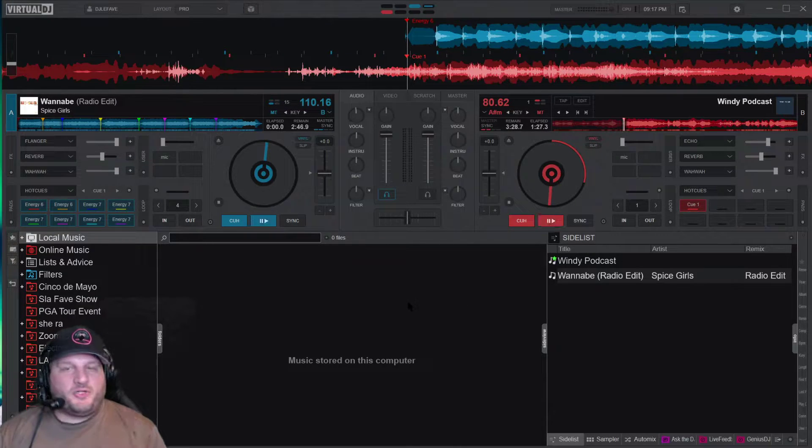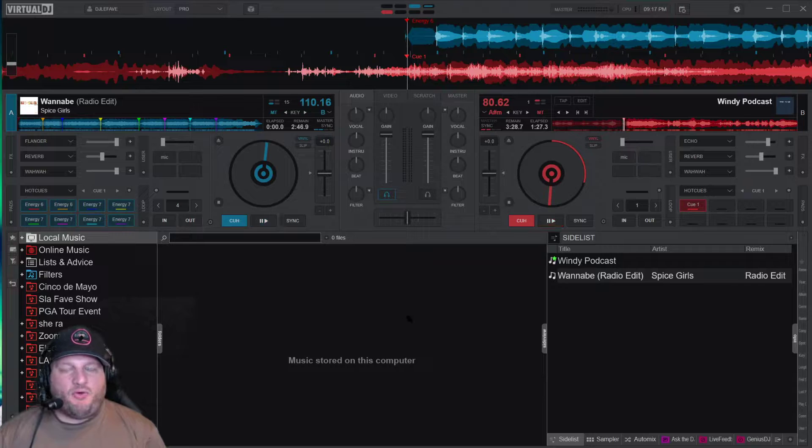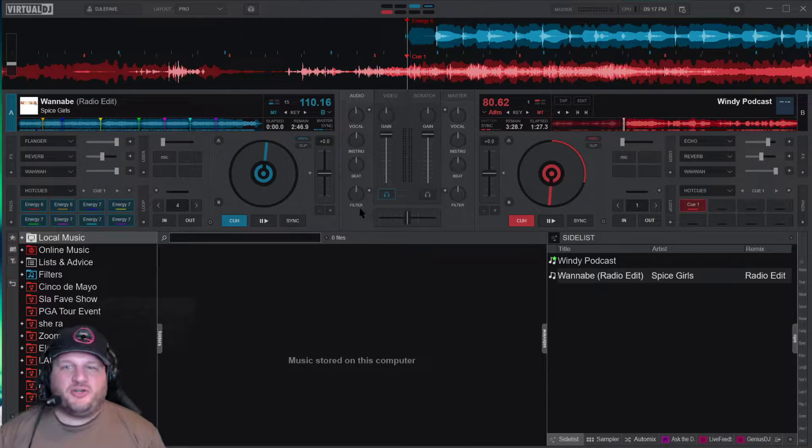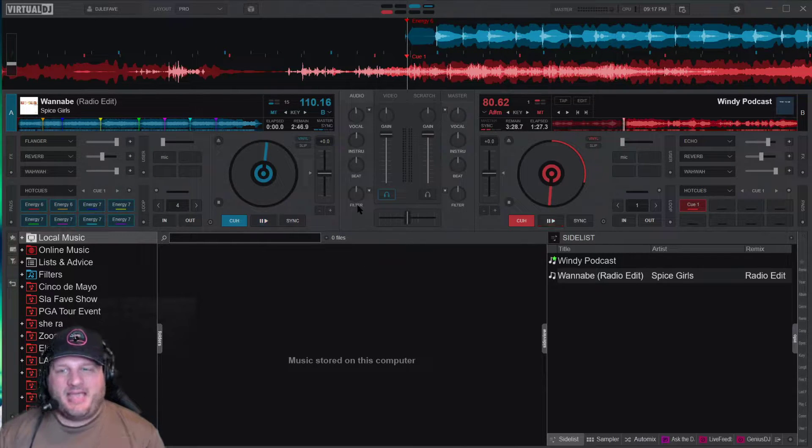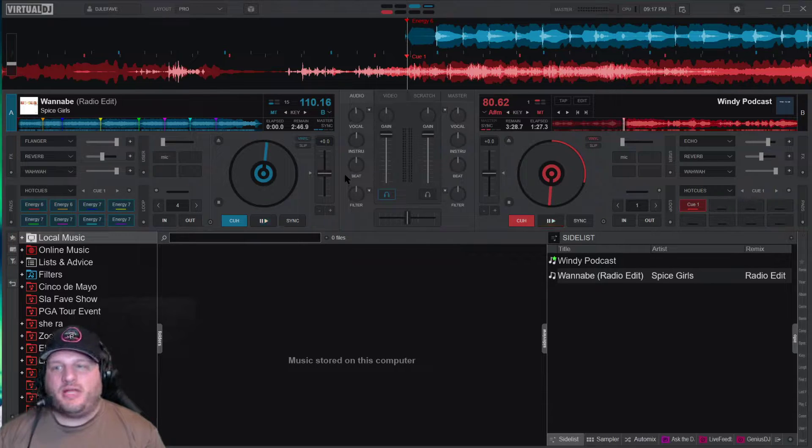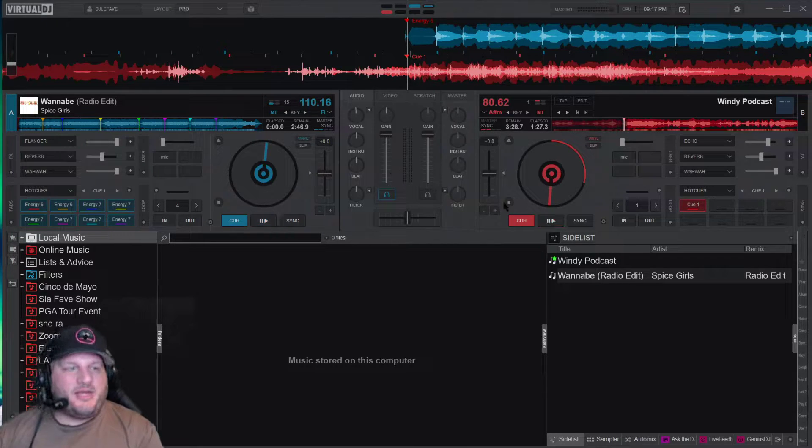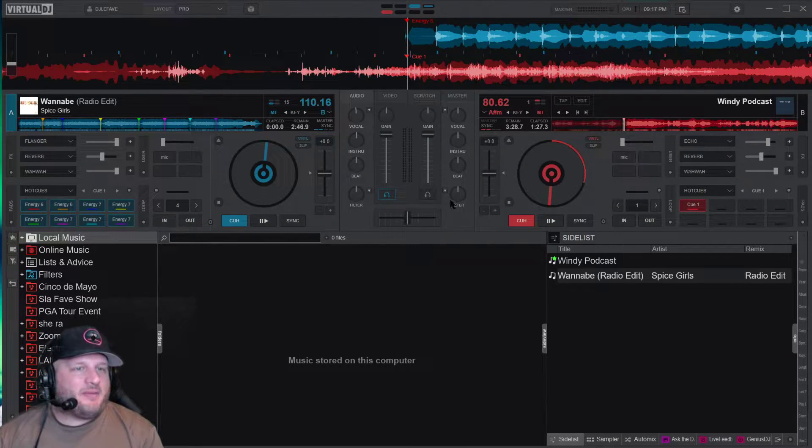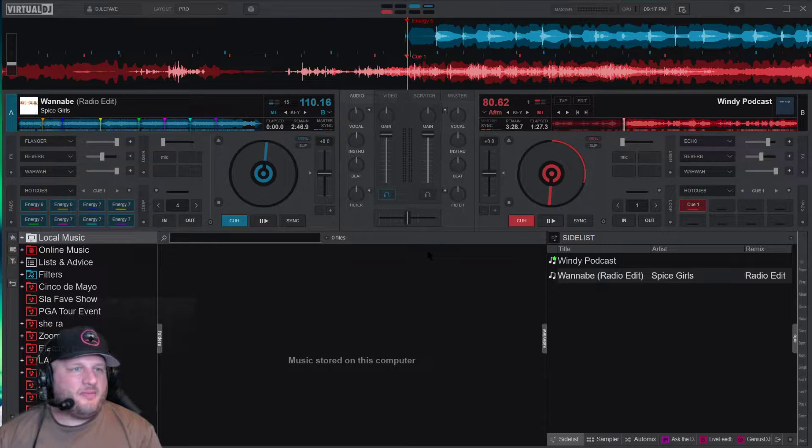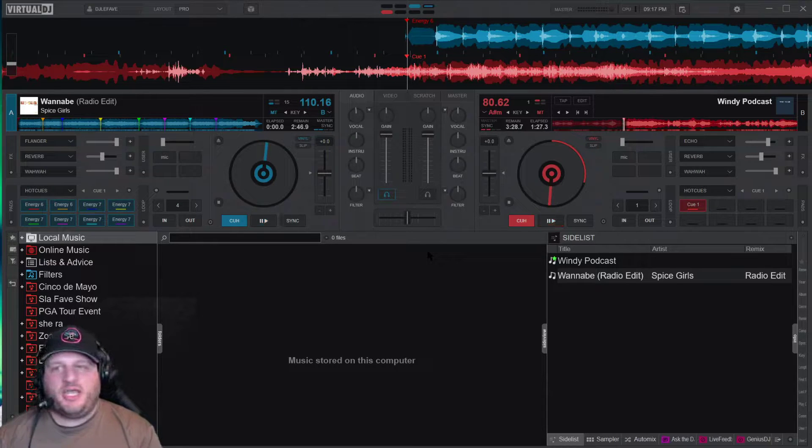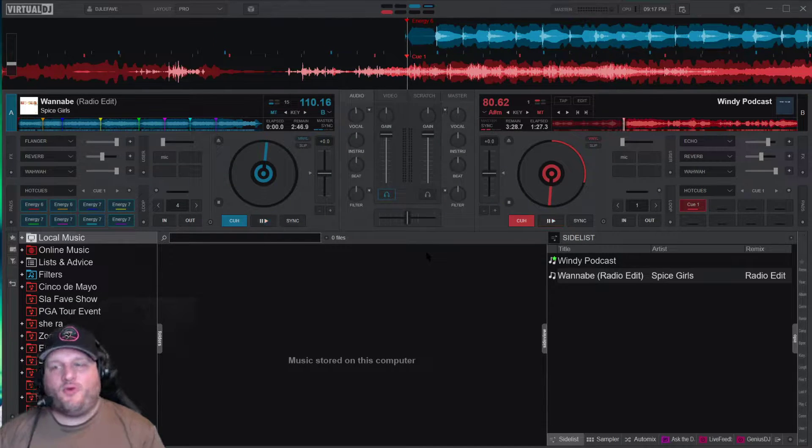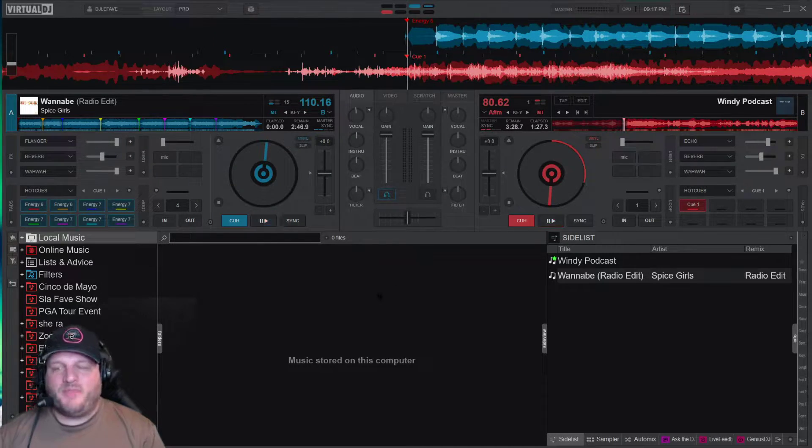So Virtual DJ Pro has an amazing new AI feature, enhanced EQ, equalizer, built within the system. So right now what you're looking at on my screen, I have Virtual DJ 2021, the 64-bit version on.